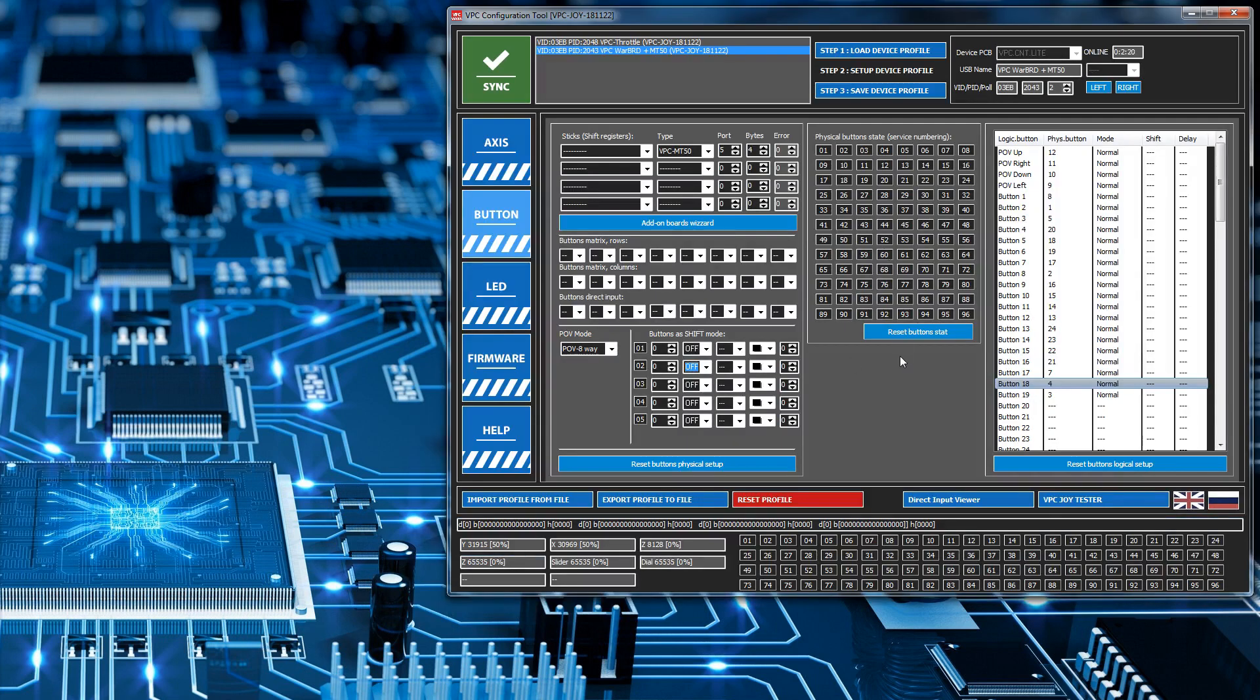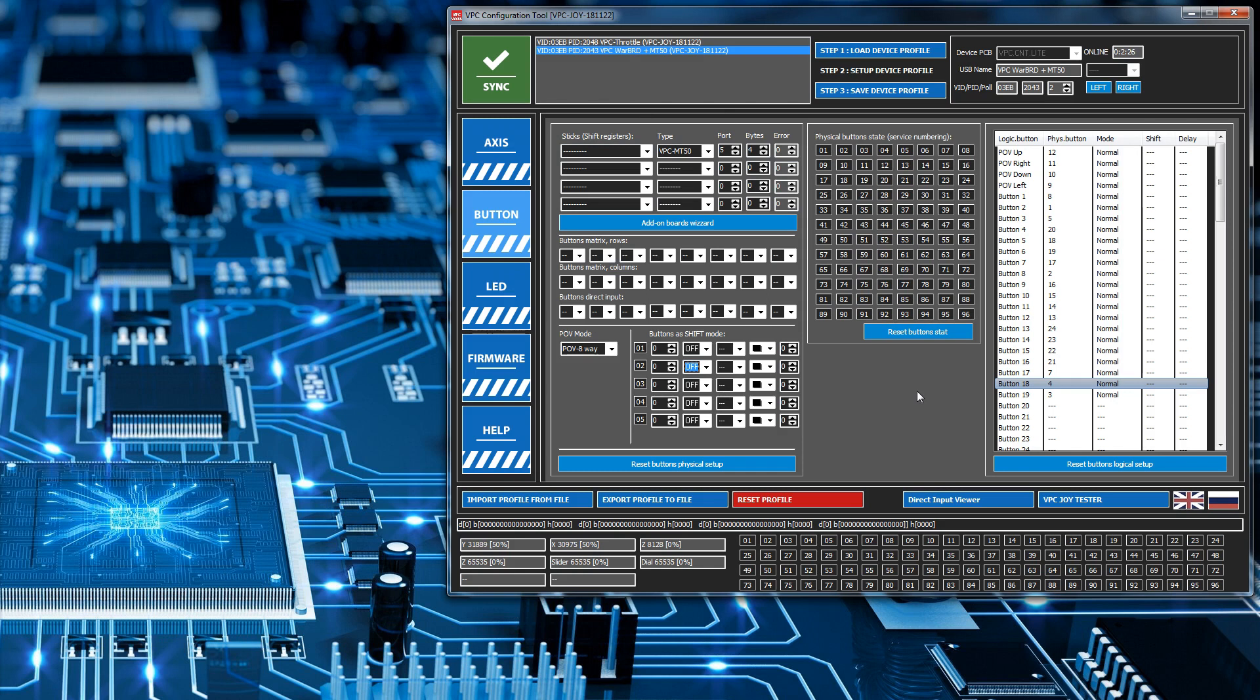The button I have chosen to use in my current configuration, I'm using the Warbird base with an MT50 grip, is button 4. The physical button 4 corresponds to the little pinky switch. It's a good choice for a shift state button because it's very easy to hold that button in and press all the other buttons in the joystick.